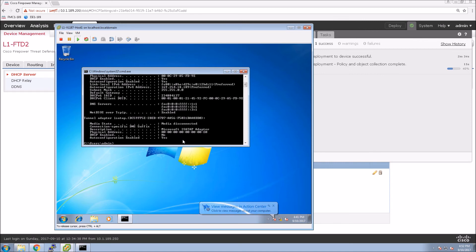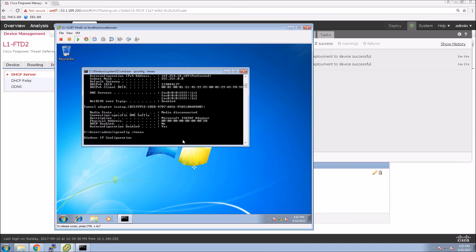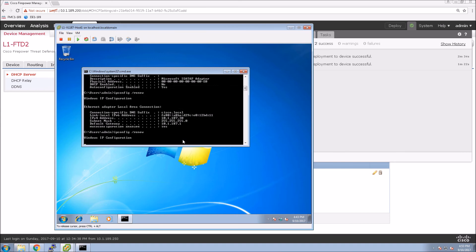This will deploy. We'll just quickly do an ipconfig /renew. If everything's working properly, we should get an IP address. And we did. We can see that here. That's perfect.